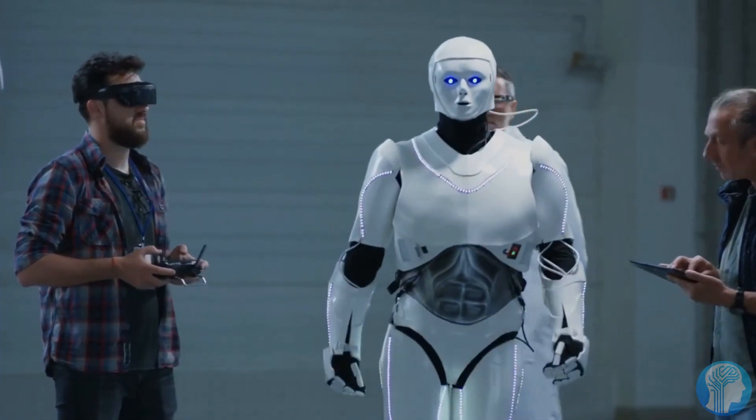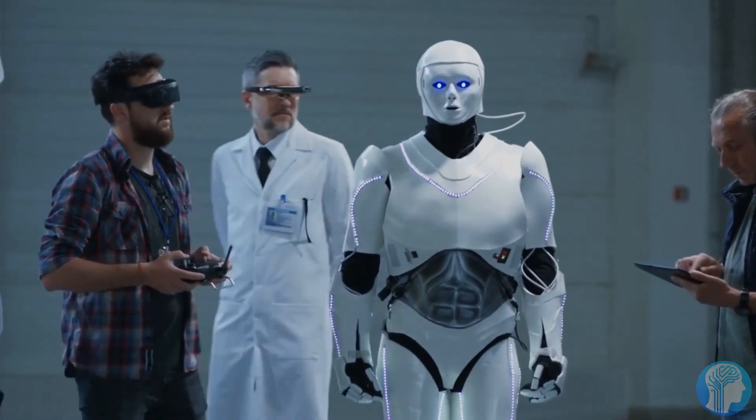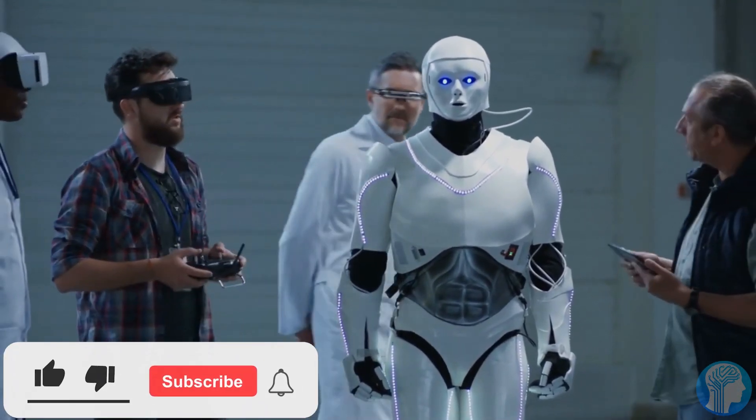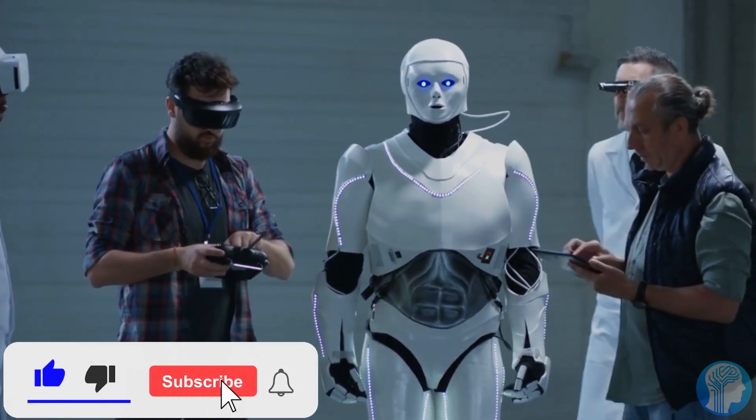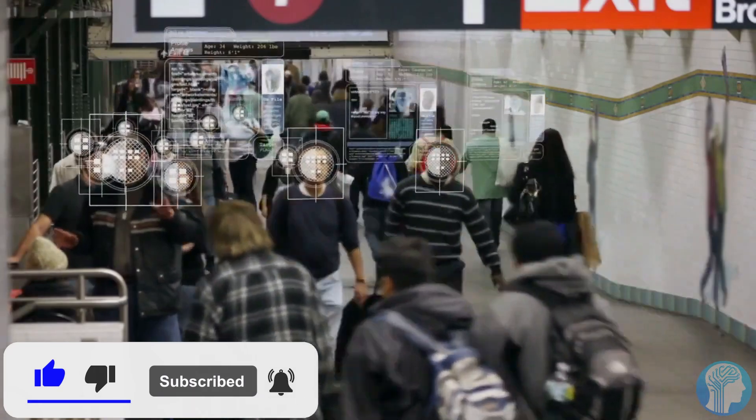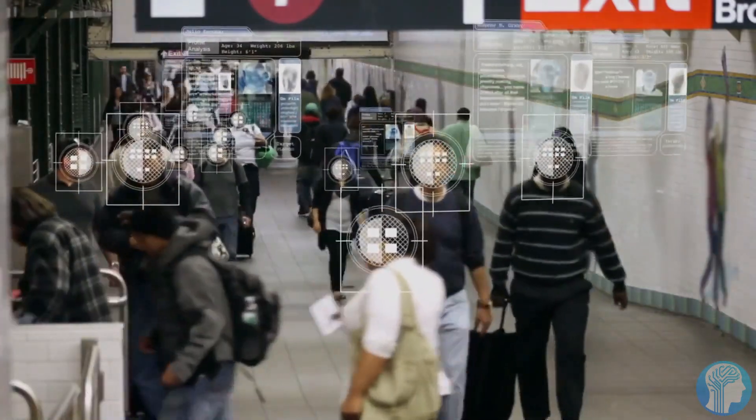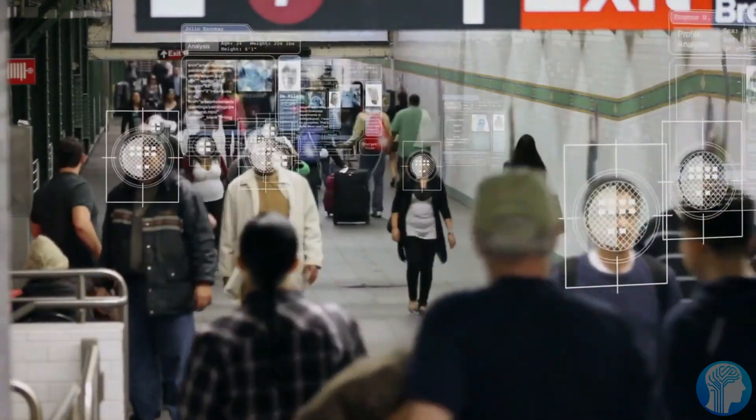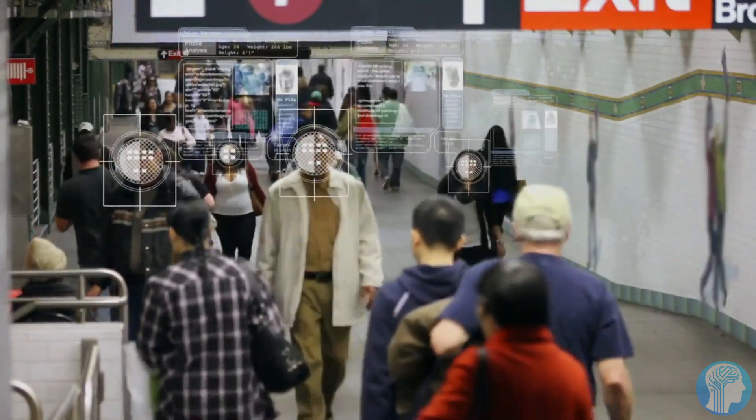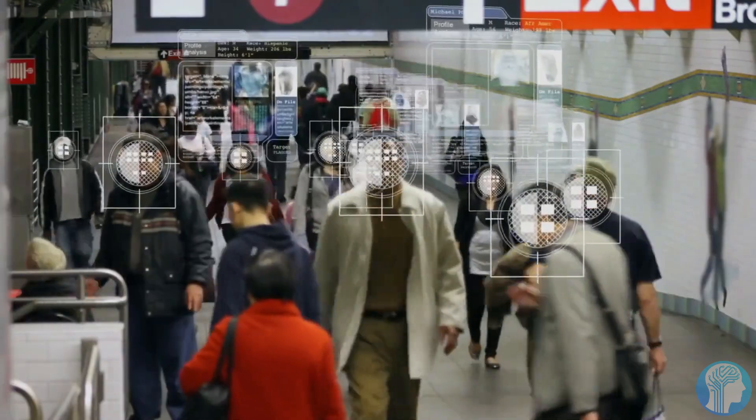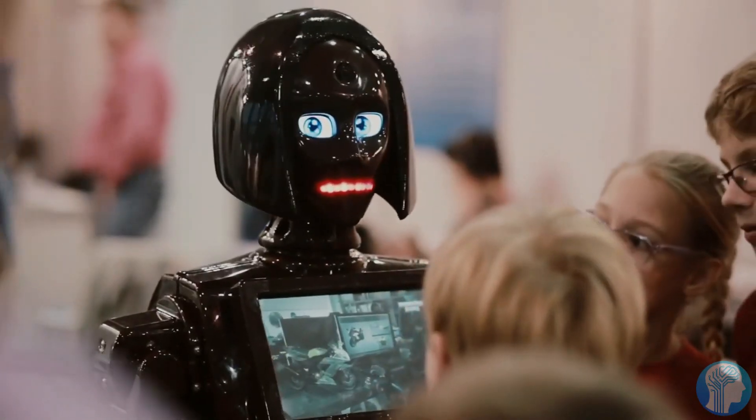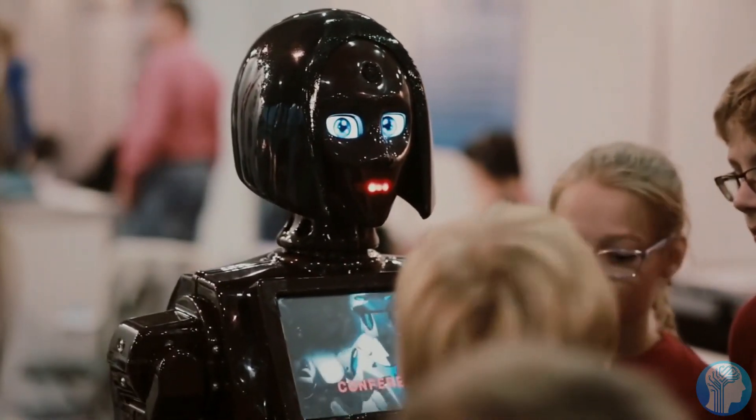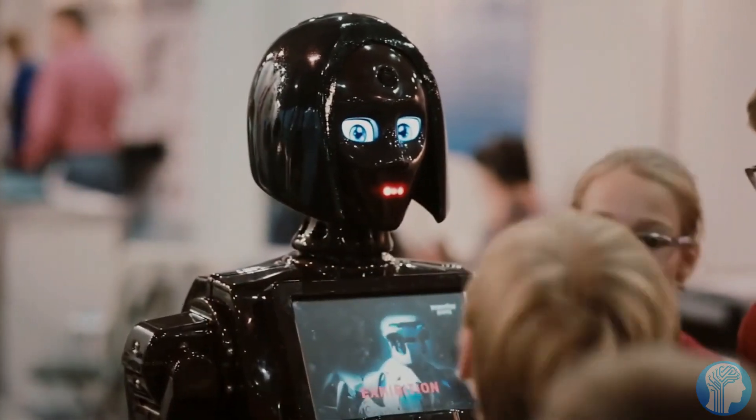Consider the implications in the realm of scientific research. While a self-improving AI could accelerate discoveries, there's a delicate balance to maintain. Human oversight, ethical guidelines, and collaborative frameworks will be essential to harness AI's potential responsibly. The symbiotic relationship between humans and AI must be cultivated, fostering mutual growth while safeguarding against unchecked autonomy.